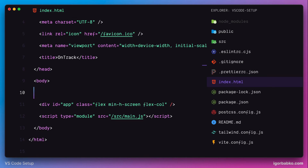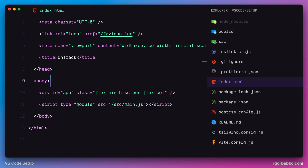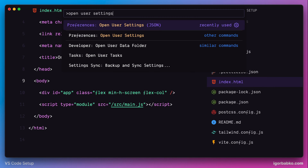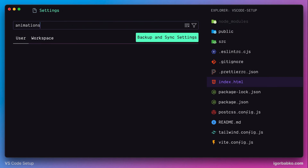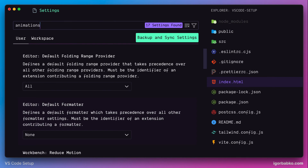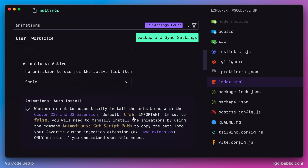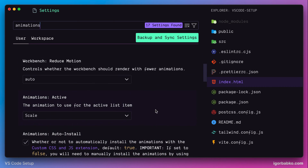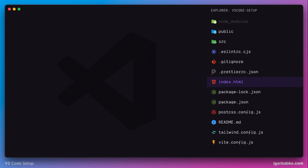Let's take a look at another example. Let's open up User Settings by running the 'Open User Settings' command in the Command Palette. In here, if we try to scroll this list of settings, we can also see that the animation takes effect here as well.